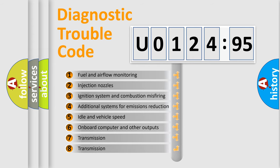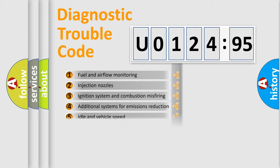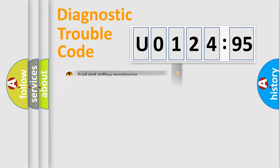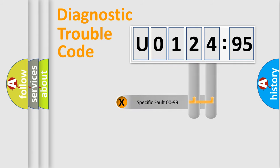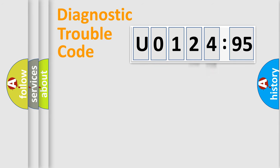The third character specifies a subset of errors. The distribution shown is valid only for the standardized DTC code. Only the last two characters define the specific fault of the group.